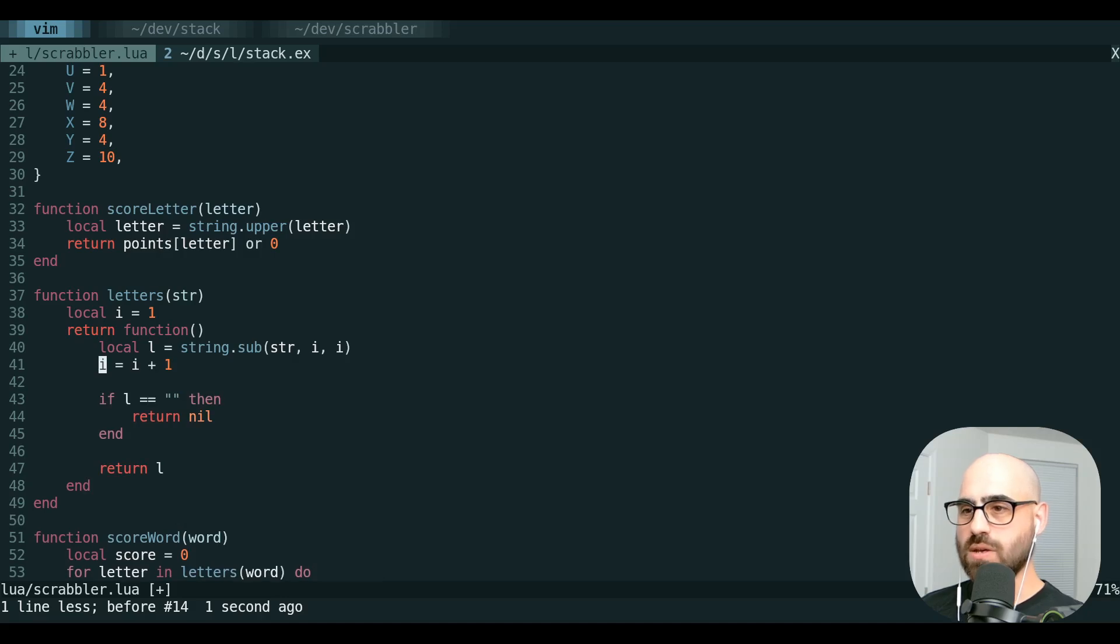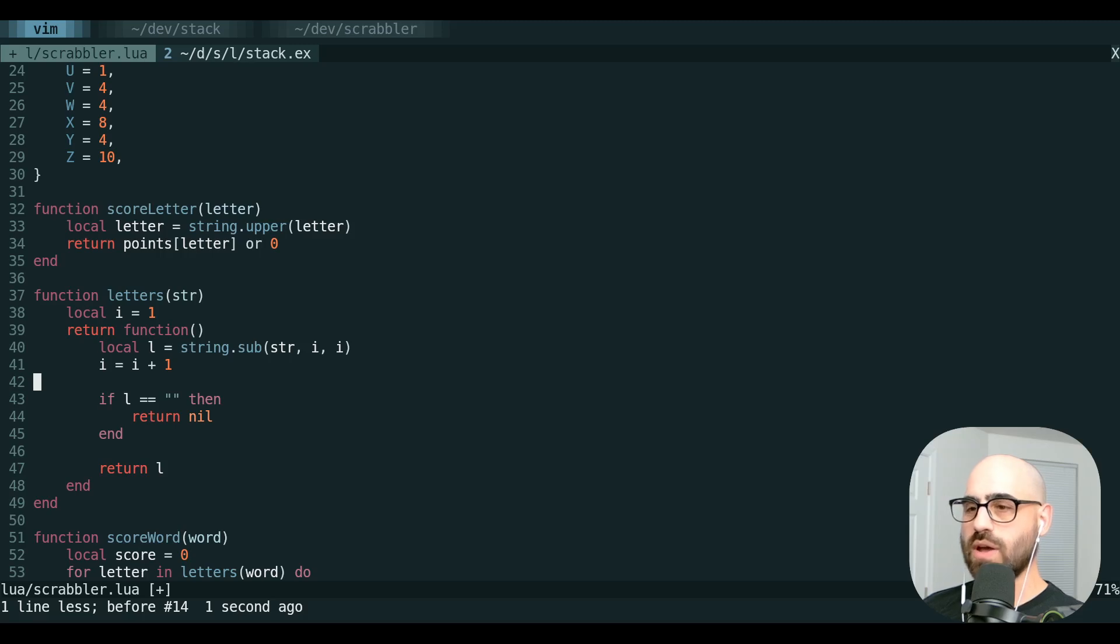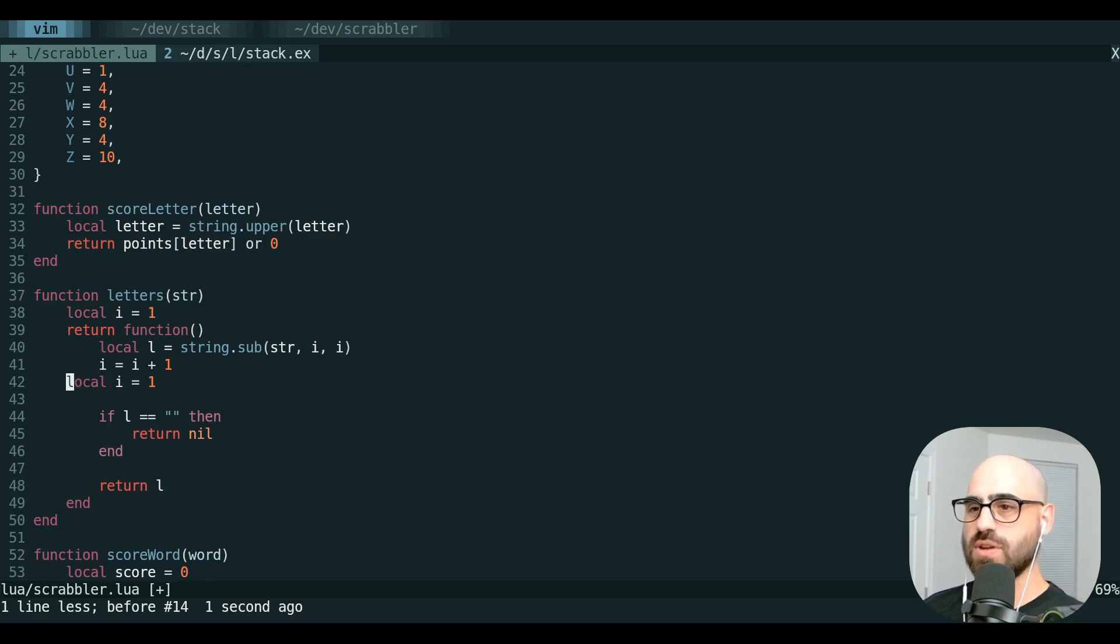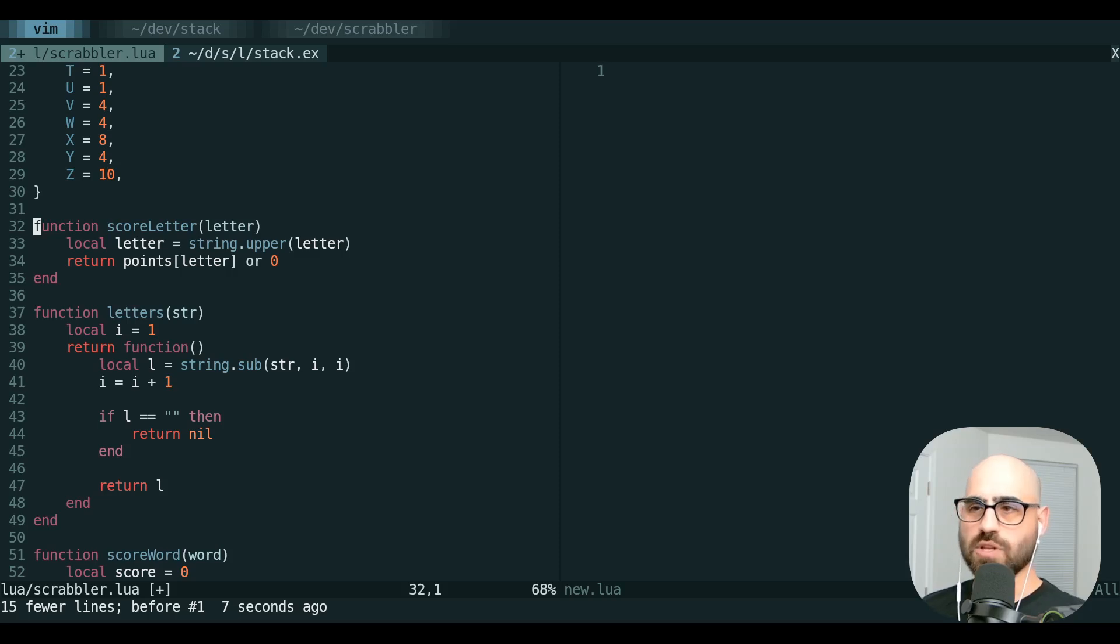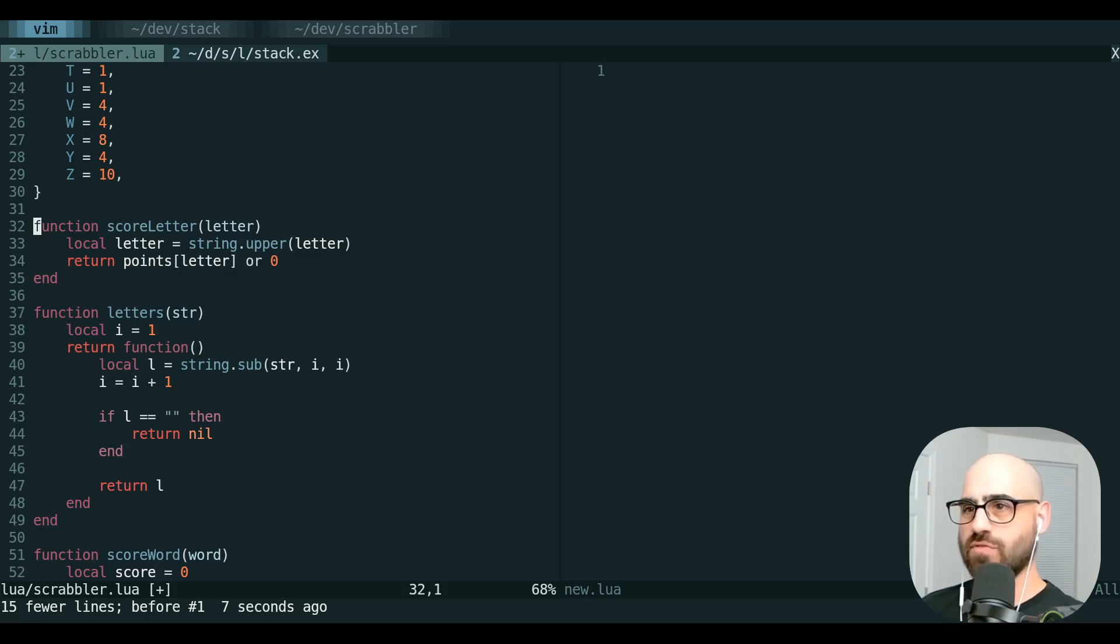If we use P with no other modifier, we're going to paste from what we last yanked. But if we use quote, letter, and then P, we're going to paste whatever is in that register. So this is super clutch if you have a handful of different things that you're copying from one place to another, and you don't want to keep going back and forth.